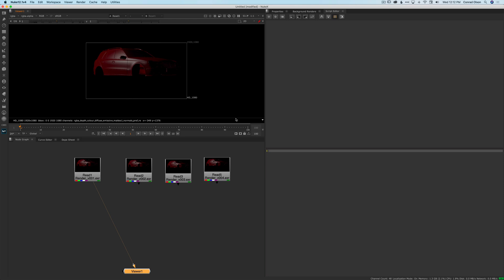The purpose of the tool is to take two read nodes and compare the AOVs or the render passes that are available in each read node and give us a quick list of the differences between the two.